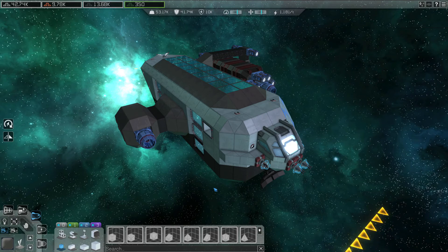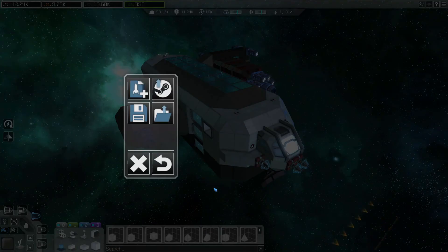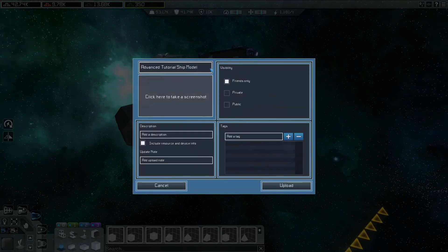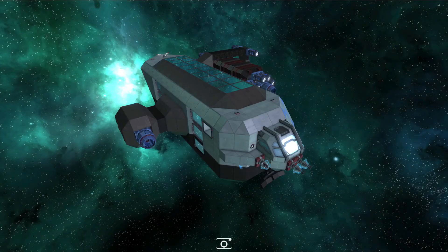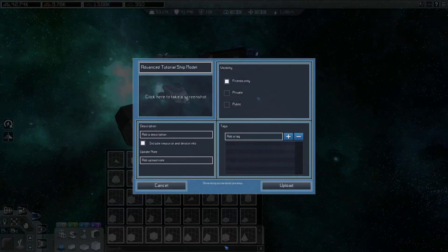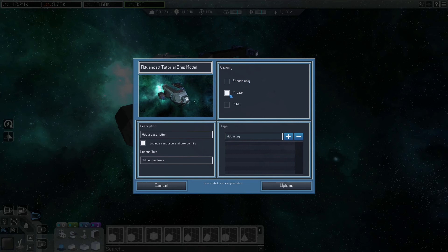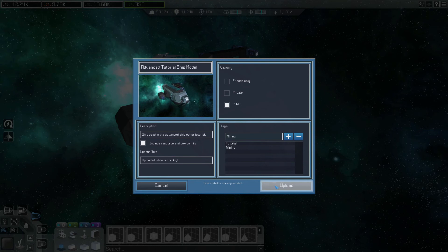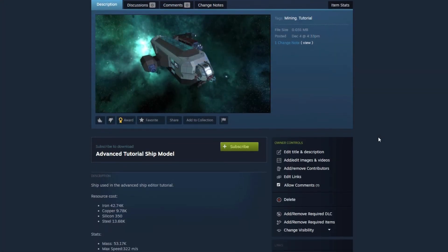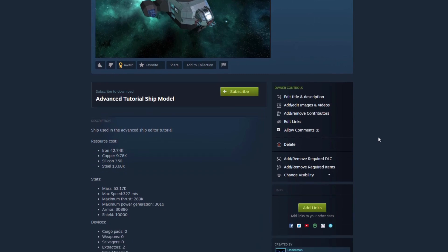Ship blueprints can be uploaded to the Steam Workshop, either to share with friends and the community or to keep them safe in cloud storage. To upload a ship, open the menu and press the Steam icon. You can enter a name for your upload and take a screenshot of the ship. You can set the visibility to be only visible to your Steam friends, only to you, or public for anyone to download. Add a suitable description, including the ship's cost and stats, and an upload note which shows up in the change logs. Adding tags will help other players find the ship on the Workshop. Once everything is set up, press upload and after a few seconds you'll be taken to your ship's Workshop page.